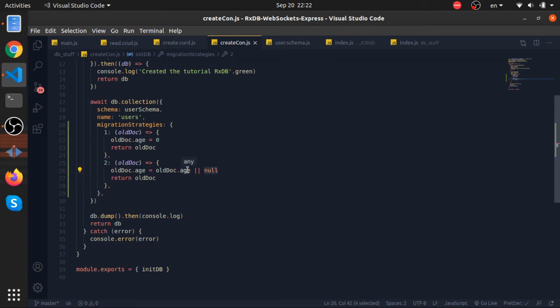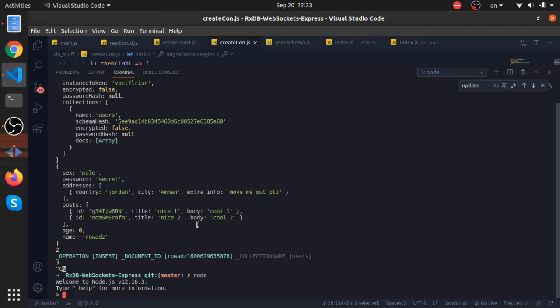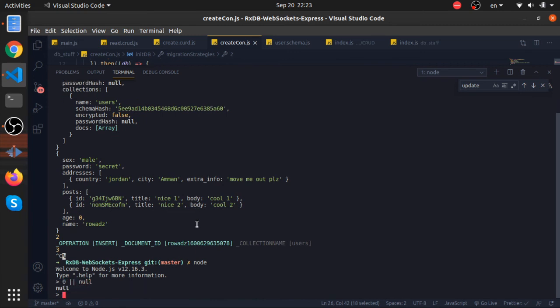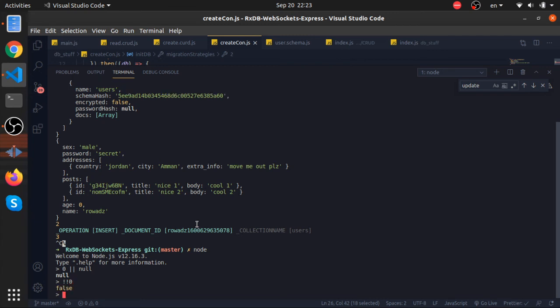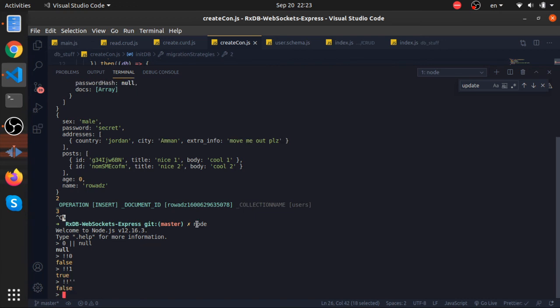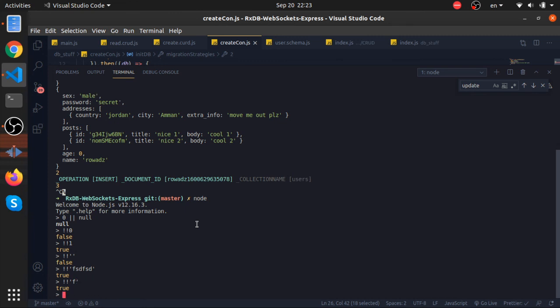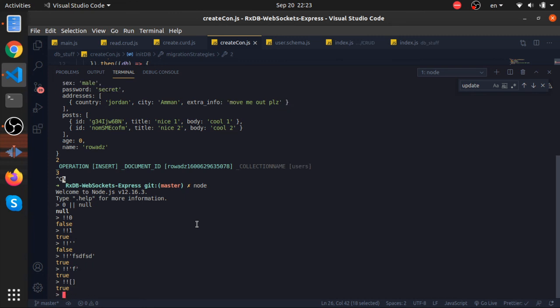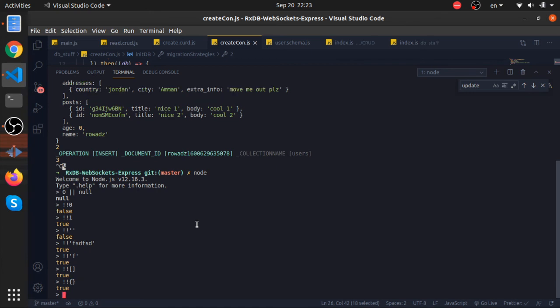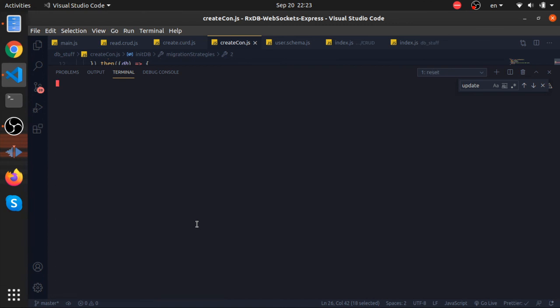But in our current database, all the users have the age of zero. What will happen if zero or null is here? Zero or null will get null because zero is falsy. Let me convert zero to a boolean by the two exclamation marks. This returns false, one returns true, empty string returns false, string with even one character returns true. Empty array returns true, empty object returns true. So zero will return false, we will get null.